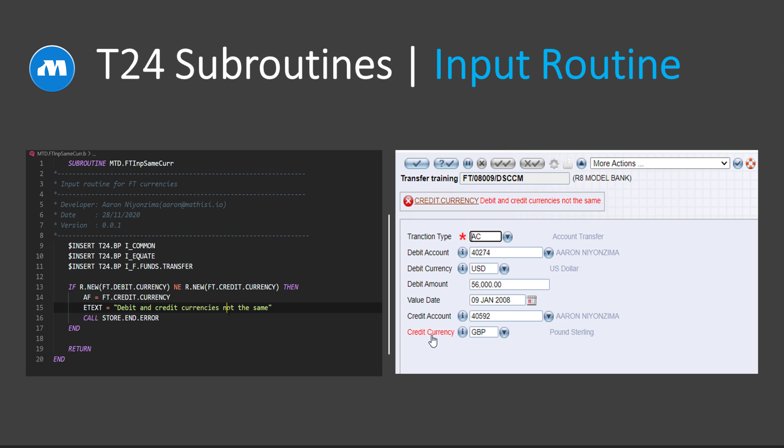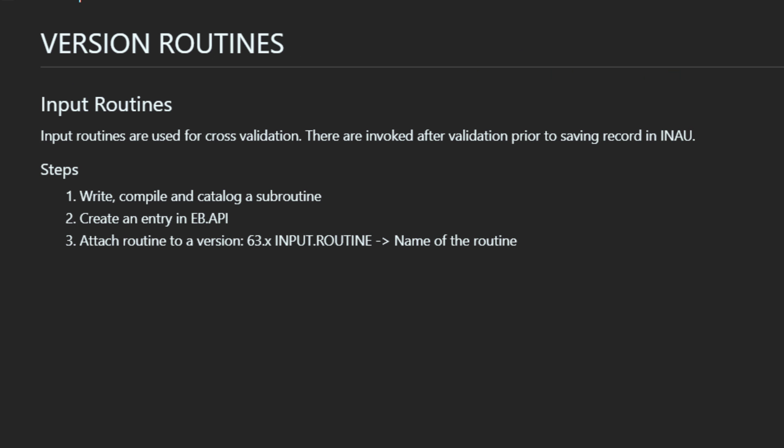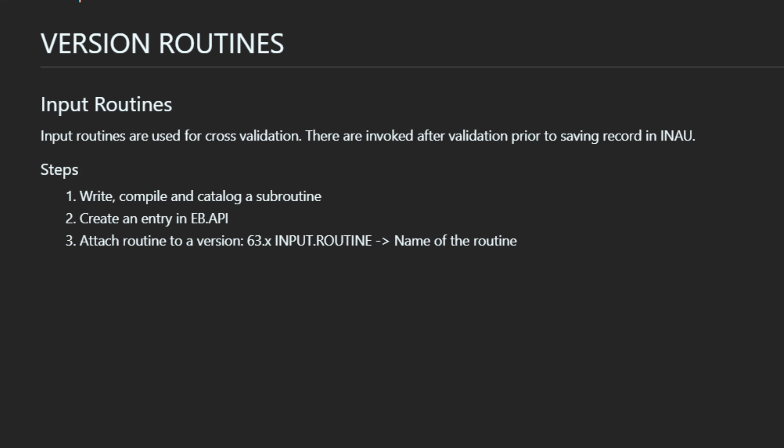Input routines are used for cross-validation, meaning you can validate multiple fields at the same time, or you can validate a field based on another field. These types of subroutines are invoked after validation but before saving the contract or the record into an authorized file.